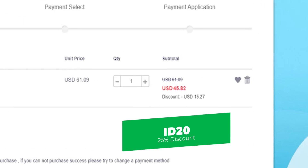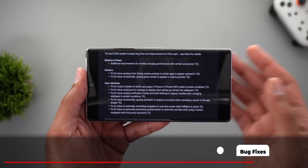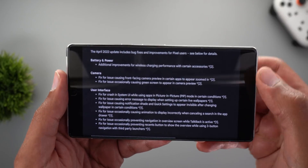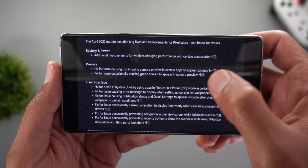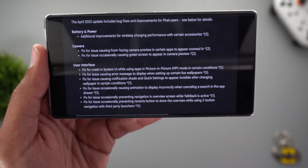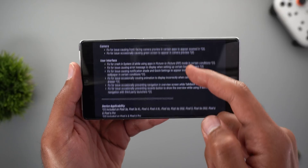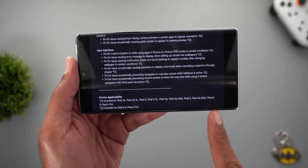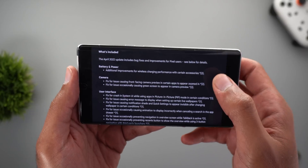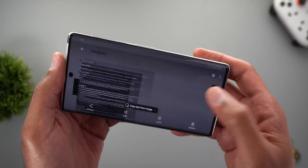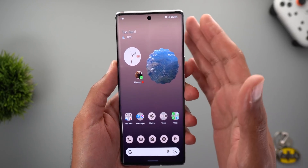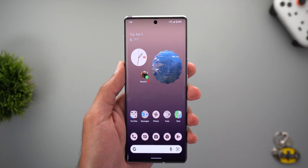Now let's talk about the bug fixes and improvements, which are the main purpose of this build. There's a long list — bug fixes labeled with number two are specific to Pixel 6 and 6 Pro models, while those labeled with number one target all models from Pixel 3a up to Pixel 6 and 6 Pro. I'll leave the link in the description below if you want to check them yourself. I also noticed that Google didn't fix most of the bugs I reported in my previous videos, so hopefully we'll see more improvements in future Android 12 builds.